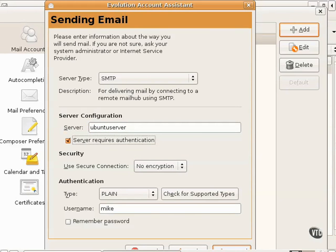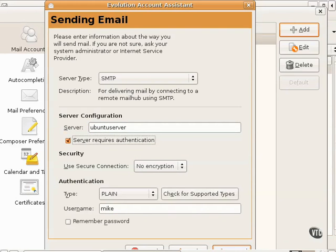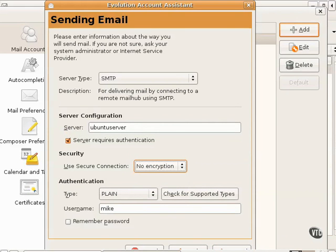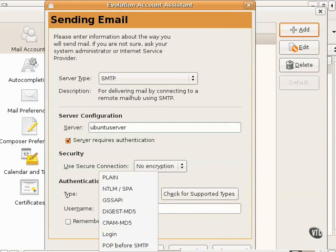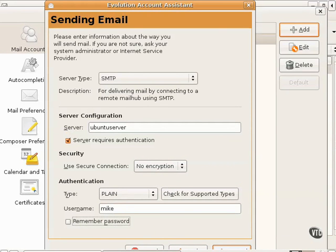Assuming the server requires authentication, and if the information is being sent over say a wireless or a public network, I'd want encryption using TLS or SSL. Checking for supported types would connect to the server and verify different authentication options. The user name could be a regular user name or can often be an email address. And I select remember password so I have to enter the password for the SMTP server only once.